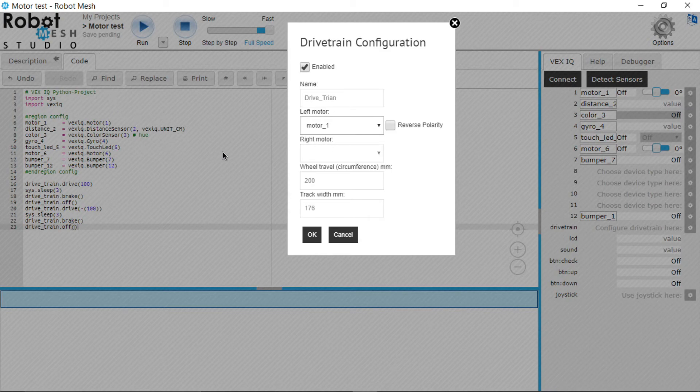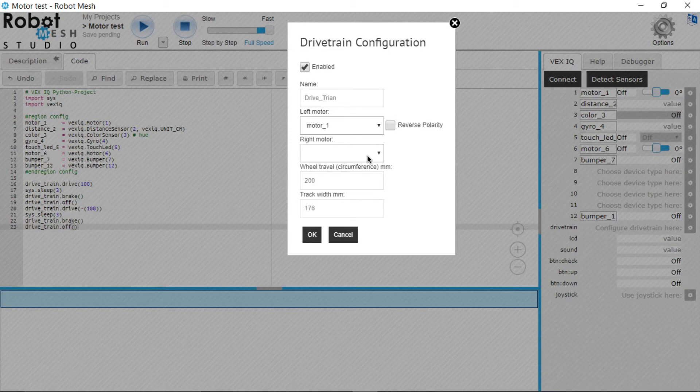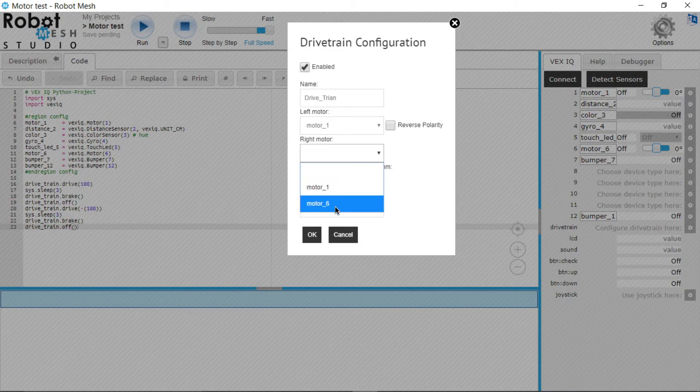Now they might see this here, they might not, but watch what happens right here in motor_6 variable. Choose it, it says true. And then hashtag reverse polarity.